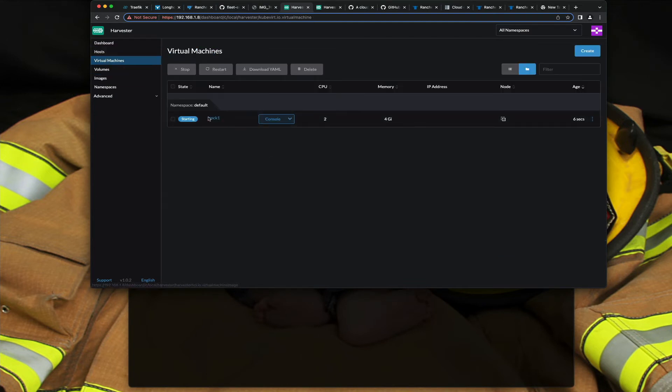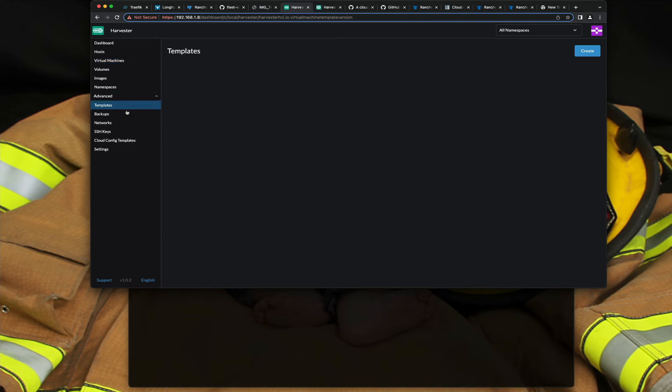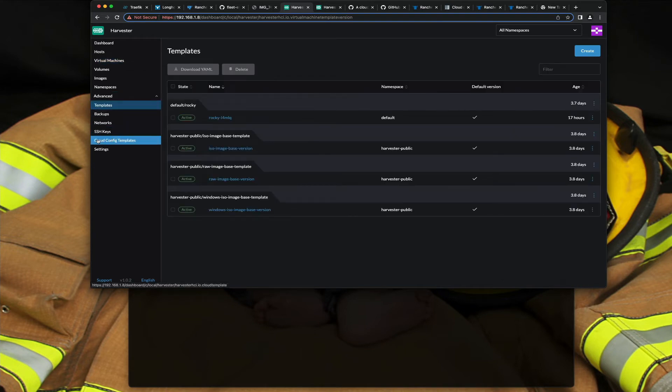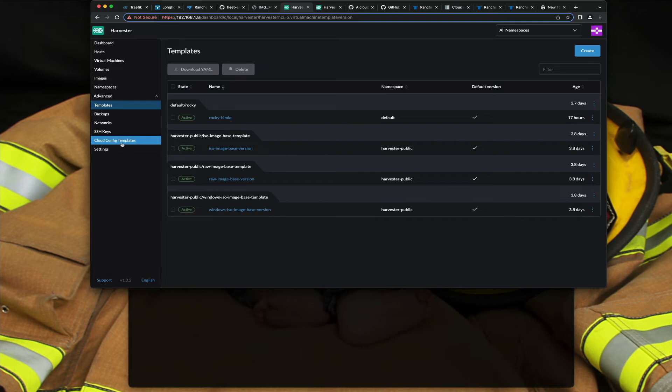One of the cool things is you can set up these templates, and there's a cloud config template or a regular template. The cloud config is just the cloud-init stuff.